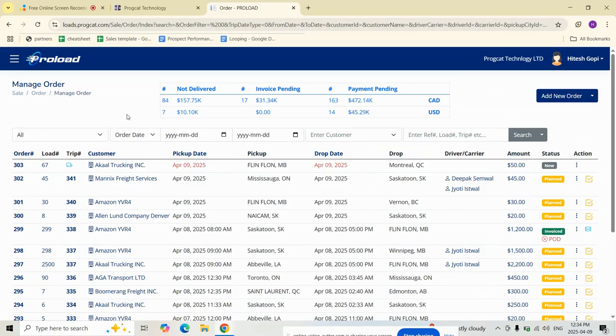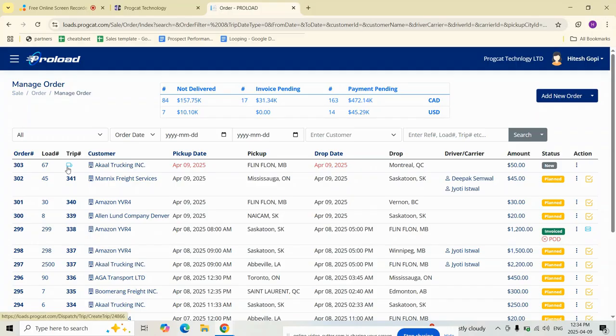Let's start with trip creation. From the Manage Order screen, find your order. In the trip number column, you will see a trip truck icon if the trip hasn't been created yet. Click this icon to open the trip creation screen.